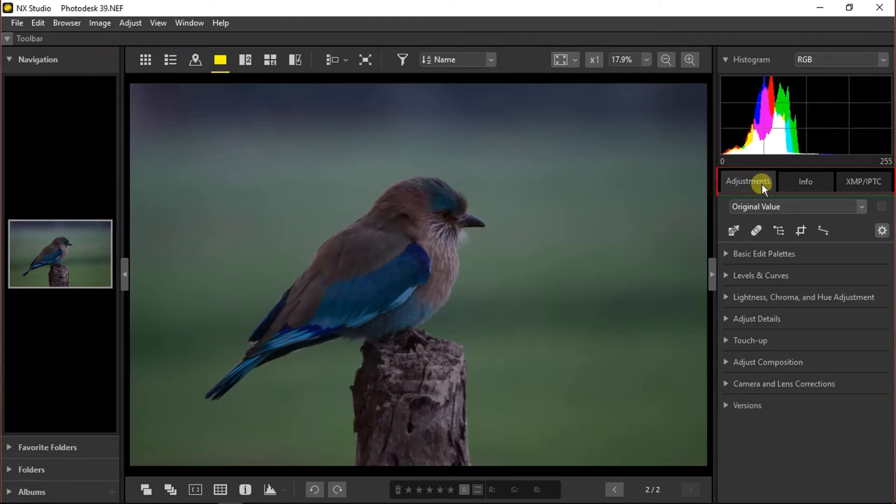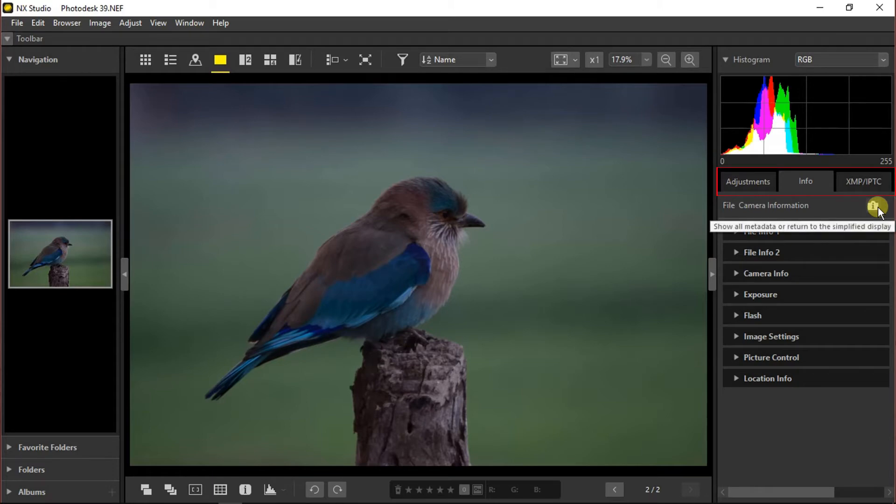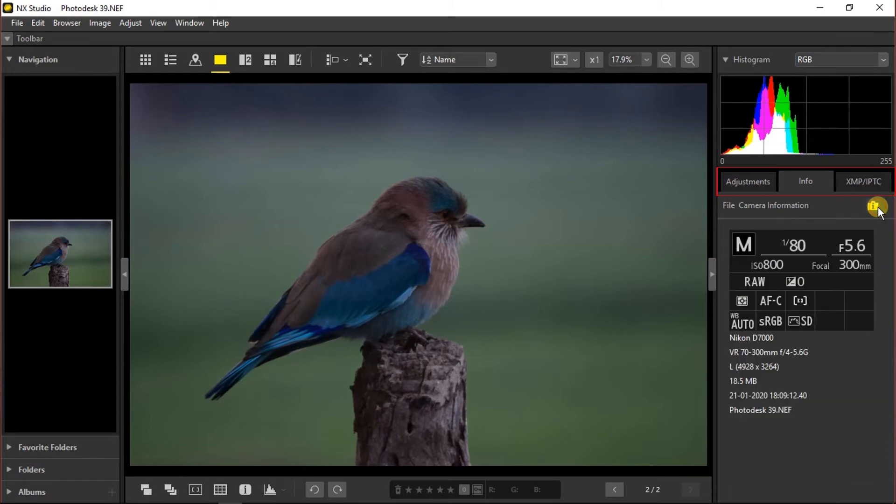Here three tabs are given. From the adjustments section you can edit your photo. In the information section you can get the full metadata of your image, or you can click on this eye button and it will show you everything.